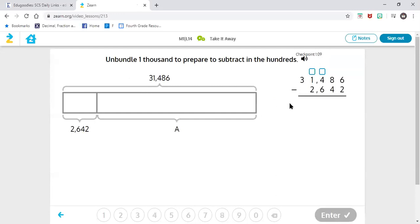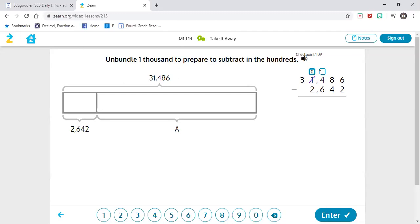So we're going to do the exact same thing. I don't have enough hundreds, so I'm going to take one from my thousands. If I take one from one, that leaves me zero. Whenever I borrow from another place value, that automatically gives me ten. So now I'm going to add my ten to how many hundreds I already have. I have 400, so that's going to give me 14.